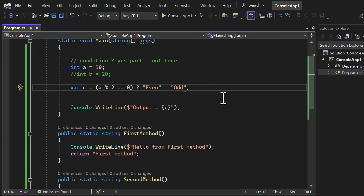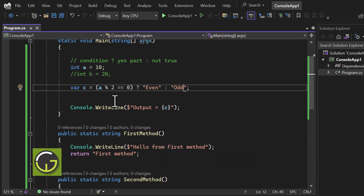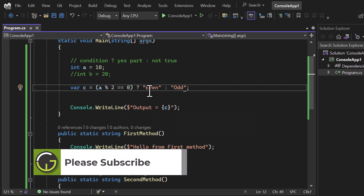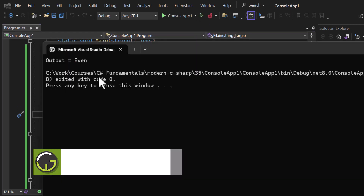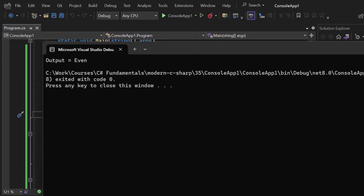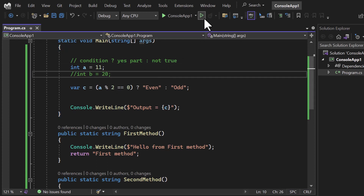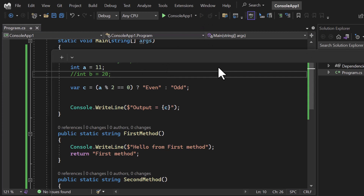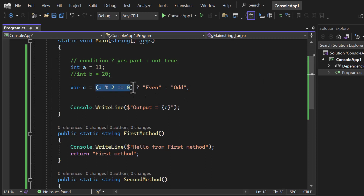Based on the complexity you can also use methods as operands, like we did before, but here since it's simple we can put values directly: 'even' or 'odd'. Assigning to c and printing output, let's run it. Output is 'even' — 10 is even. Now let's set a to 11 and run again. This time we get 'odd' because the condition is false and whatever is after the colon is executed.